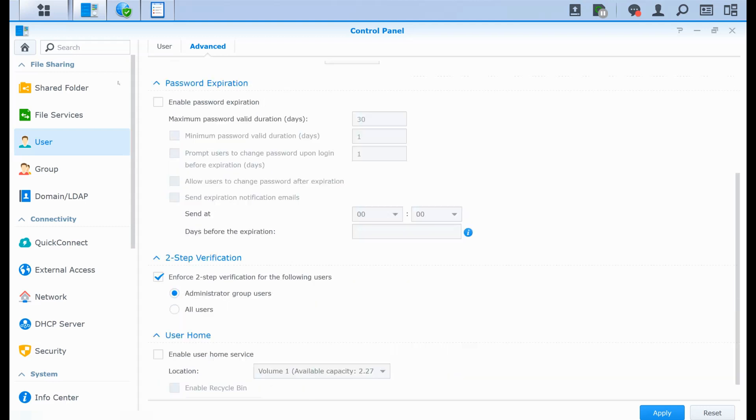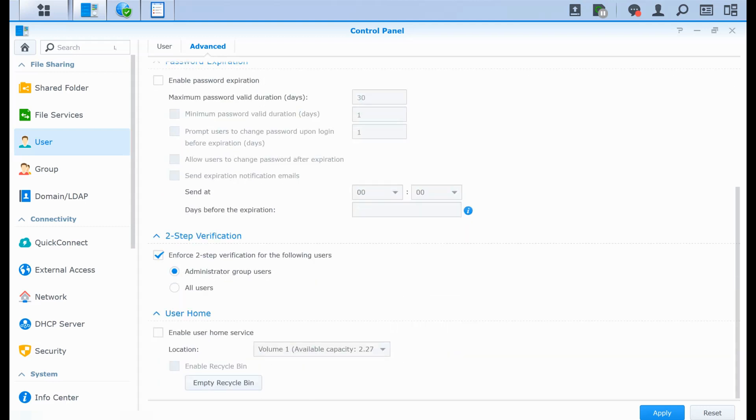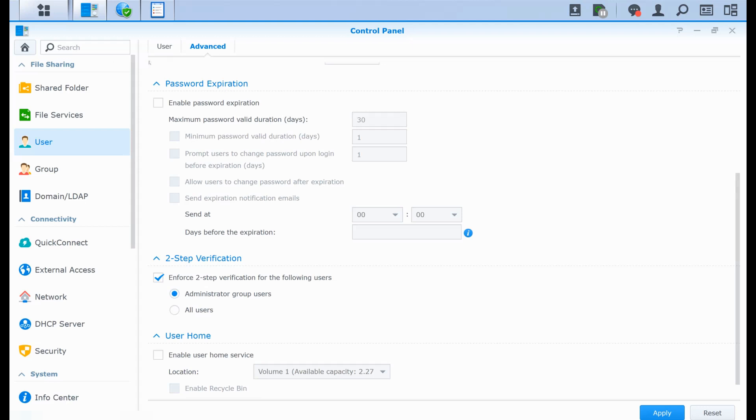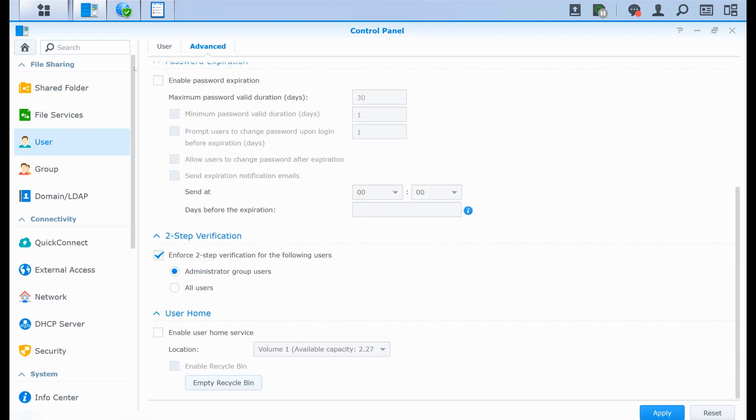If you want, you also have some password expiration features where you can enable the expiration, also have a minimum password value duration. So this will make that a user cannot change its password before the end of this period. You can also allow them to change the password after expiration and send expiration notification emails if you want before it expires.